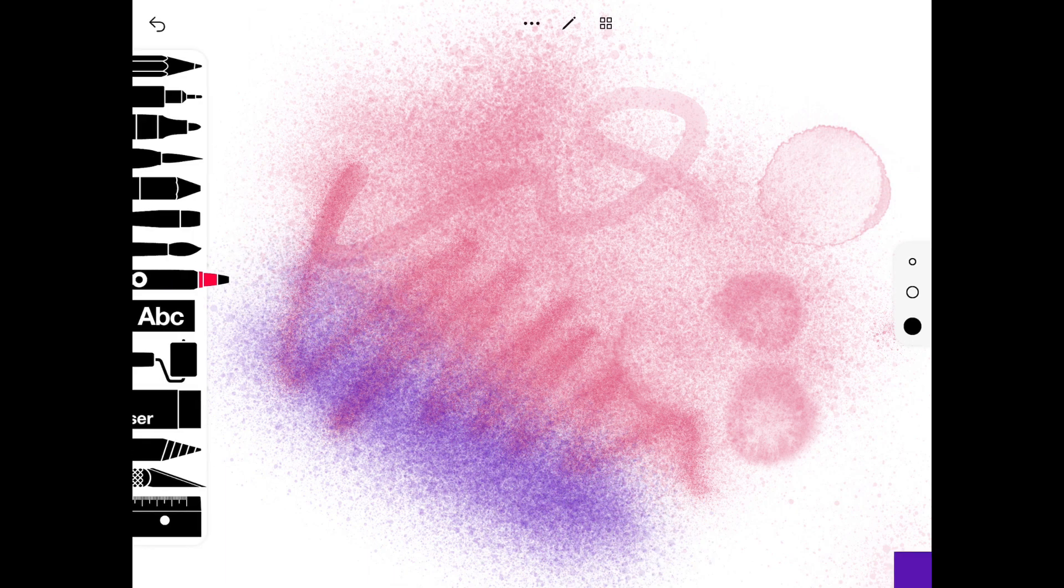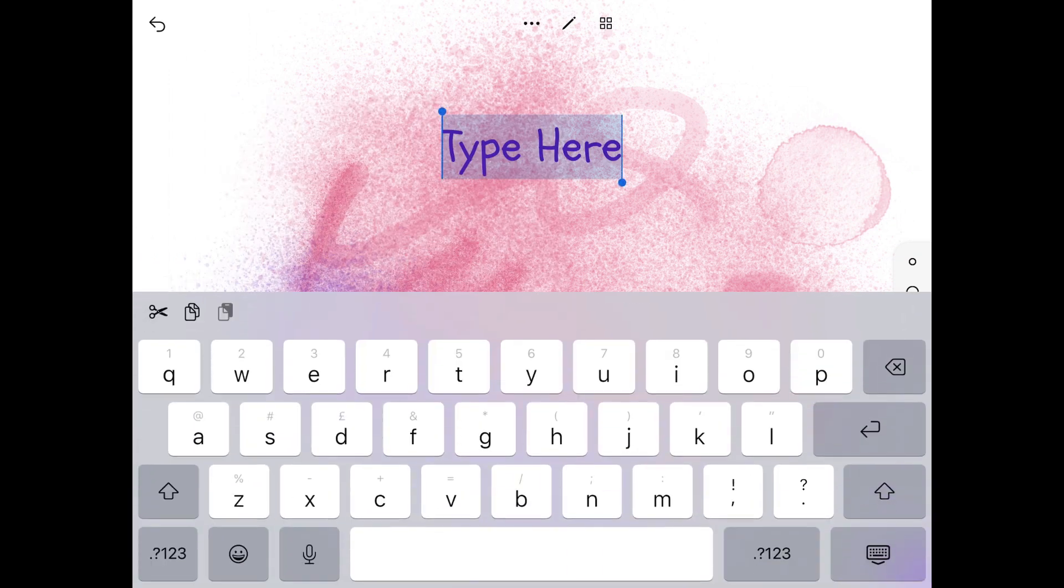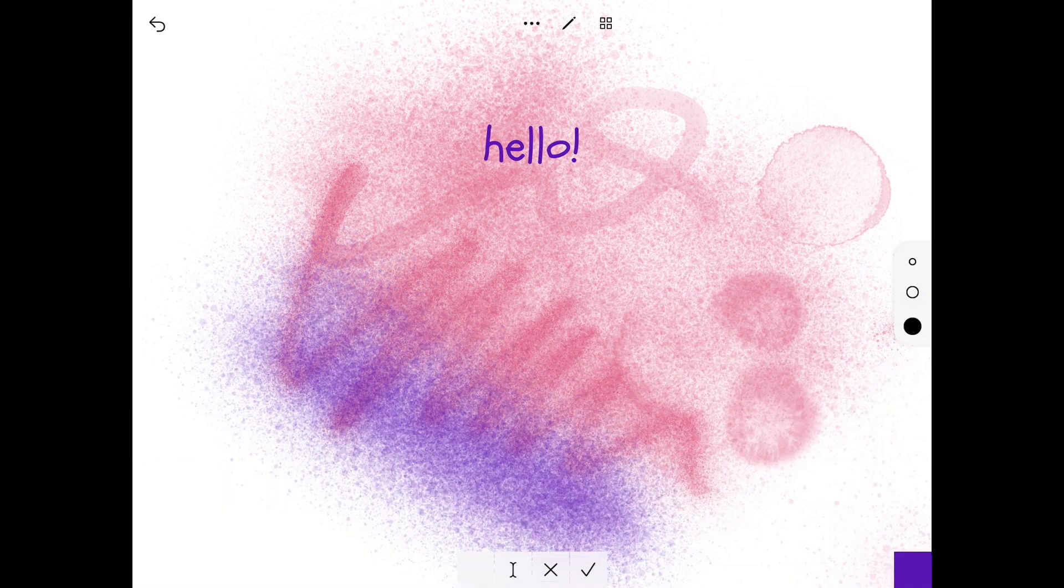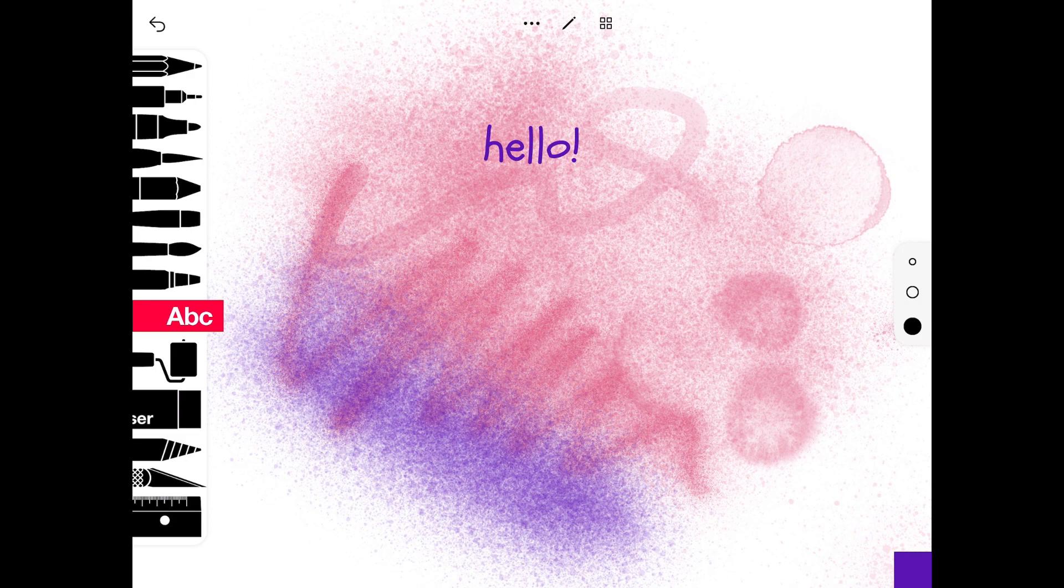If you tap on the ABC underneath your spray paint function, you can tap on one of the fonts and it will allow you to type in some text here. Tap on the tick button to accept what you've just done.